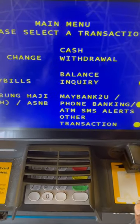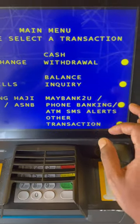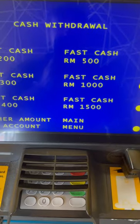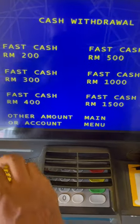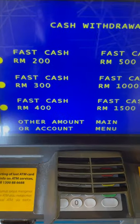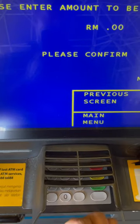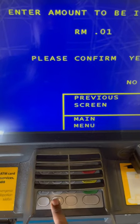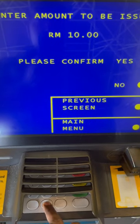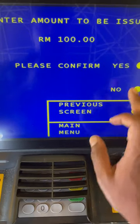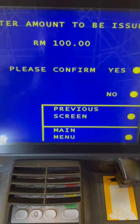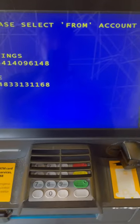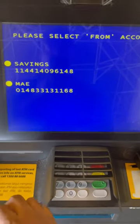Here we have options. Here we have cash withdrawal options. We are going to select and I have to get 100. If confirmed, we are going to have 2 accounts.